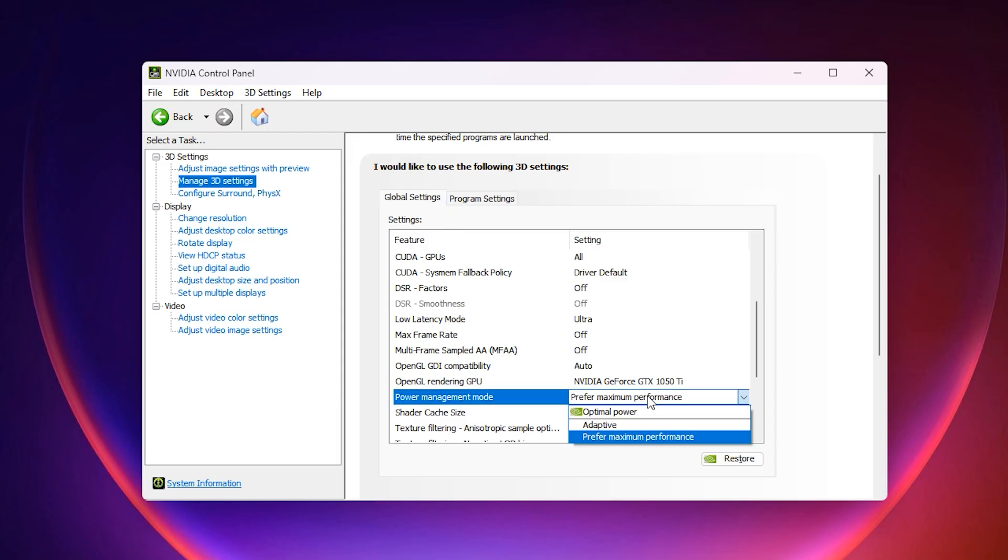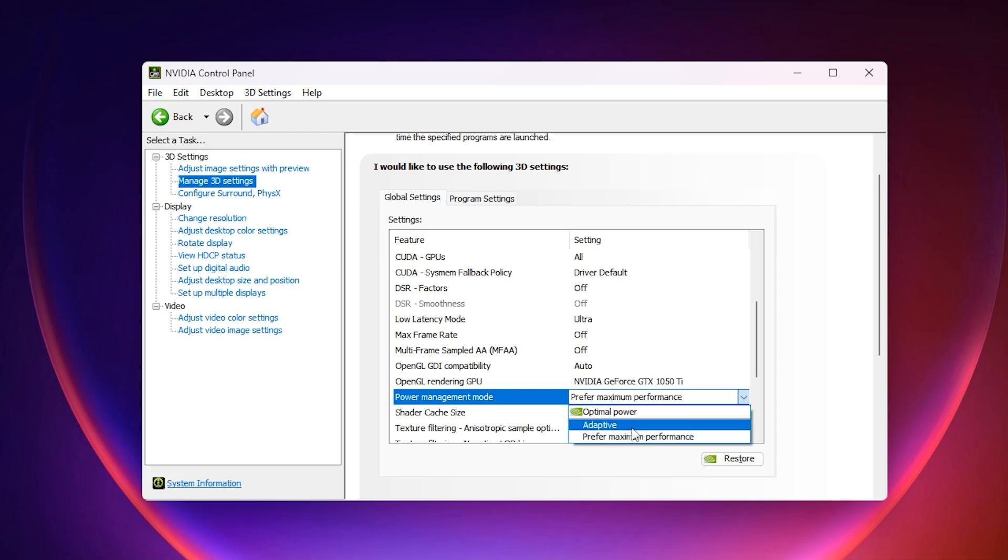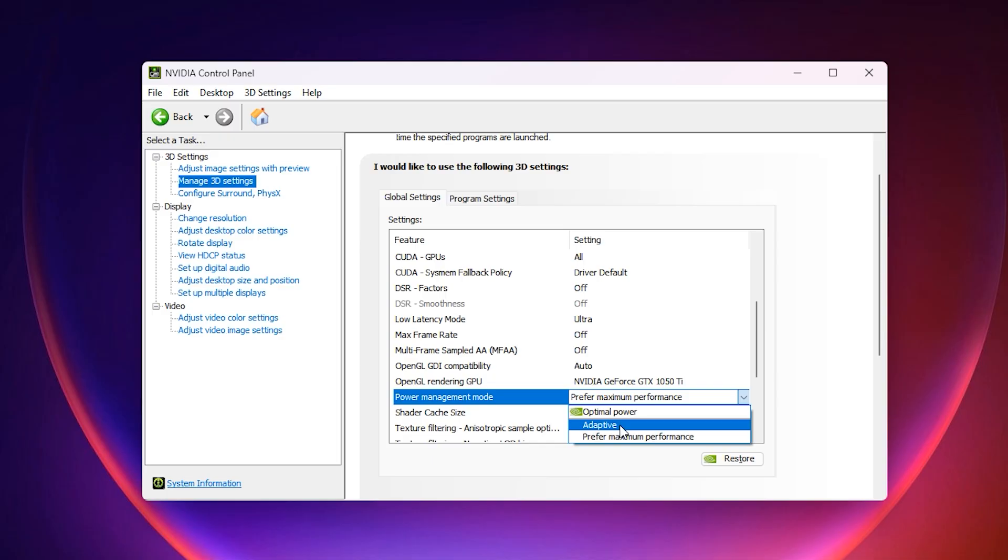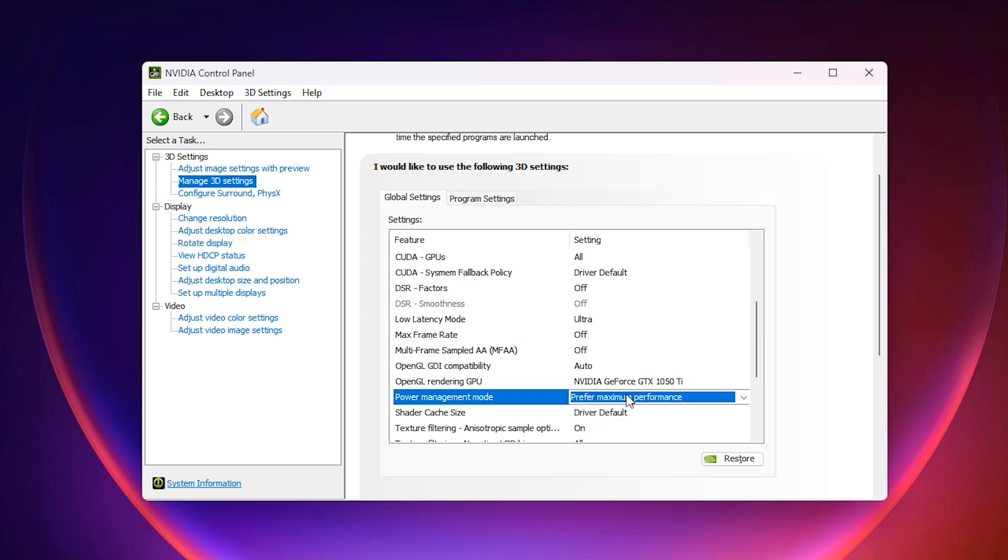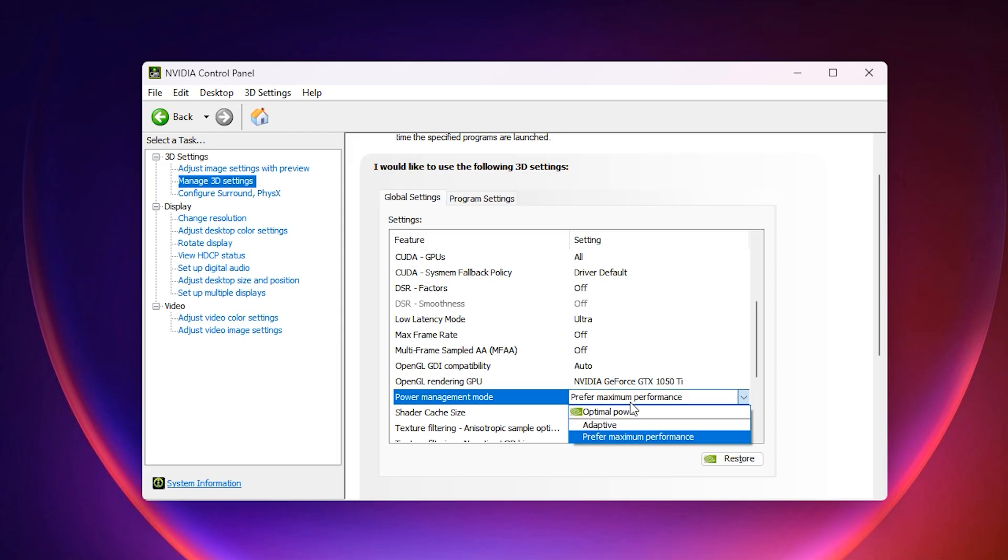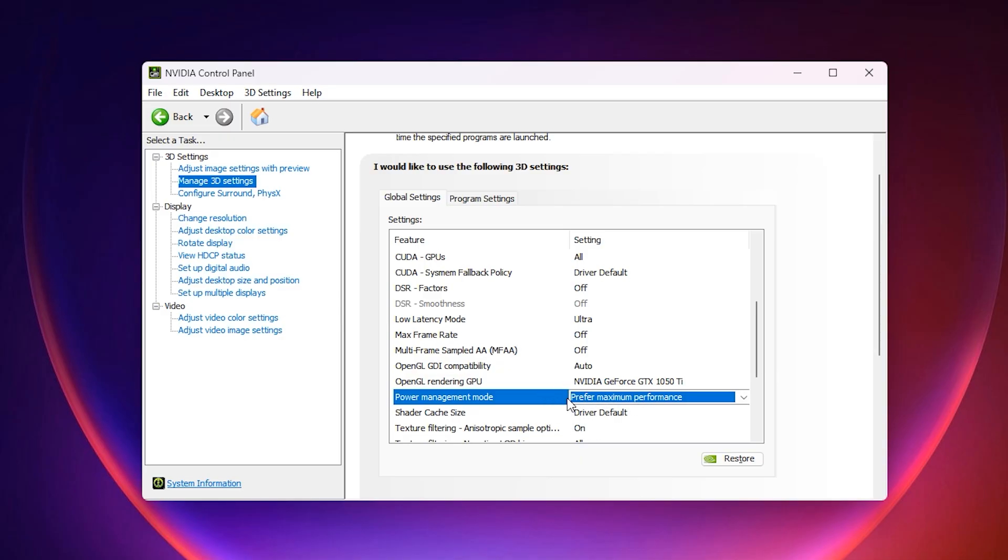By default, this is set to adaptive or optimal power. These two modes automatically reduce GPU clocks when the system thinks it does not need full performance. That is the main reason why your GPU stays at low usage, like 40% or 50% even when you are inside a heavy game. Change the setting to prefer maximum performance. This forces your GPU to always stay at its highest performance state whenever a game is running. With this change alone, your GPU will stop downclocking and start using a higher percentage of its power.